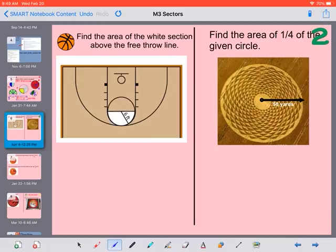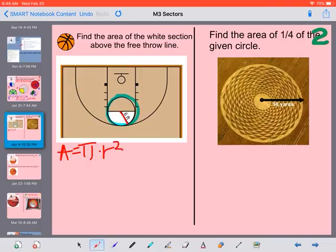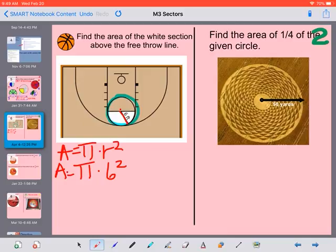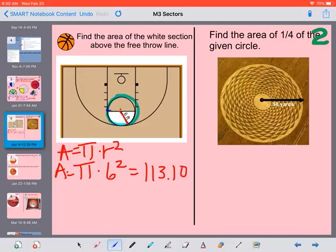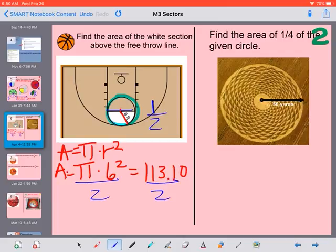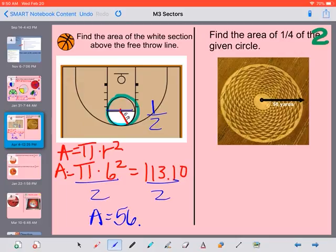It says find the area of the white section above the free throw line. This whole piece right here is a circle, and our formula for the area of a circle is pi times the radius squared. We know our radius — the distance from the center to the edge — is 6 feet. So we have pi times 6 squared. That gives us the area of the entire circle. Pi times 6 to the power of 2 gives us 113.1. But we need to divide that by 2 to get the area of just half of that circle, which gives us 56.55.